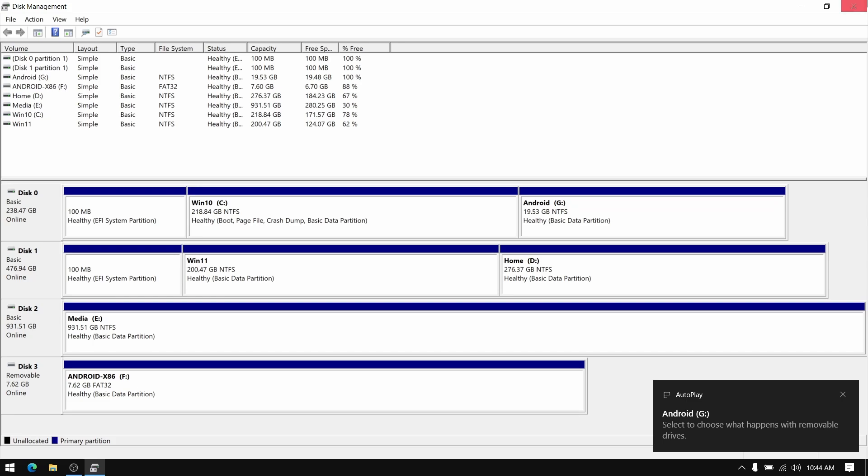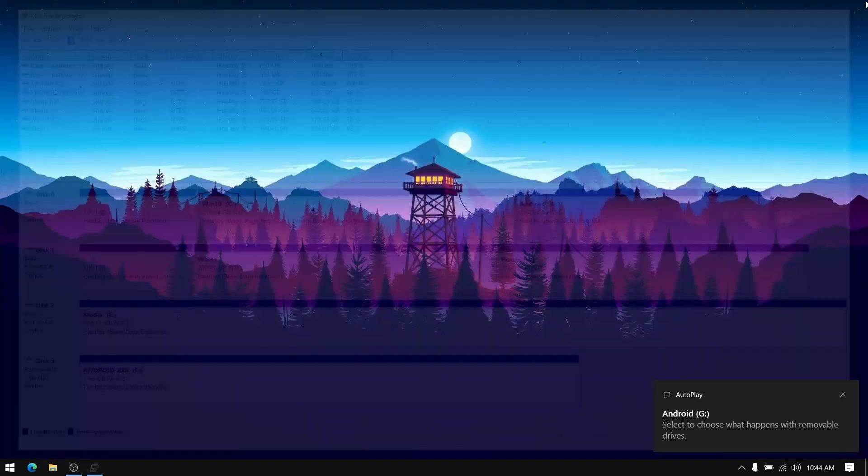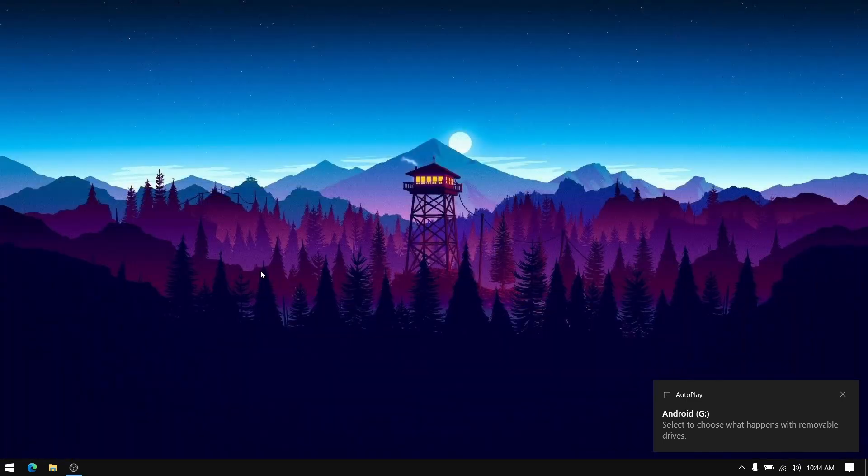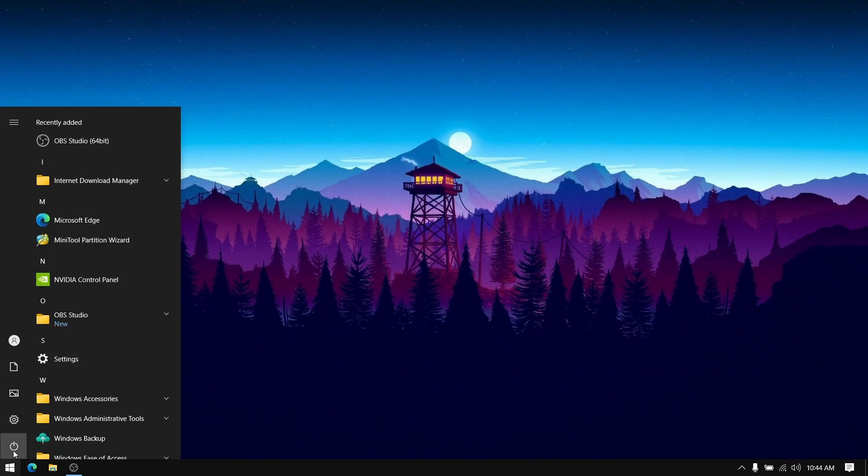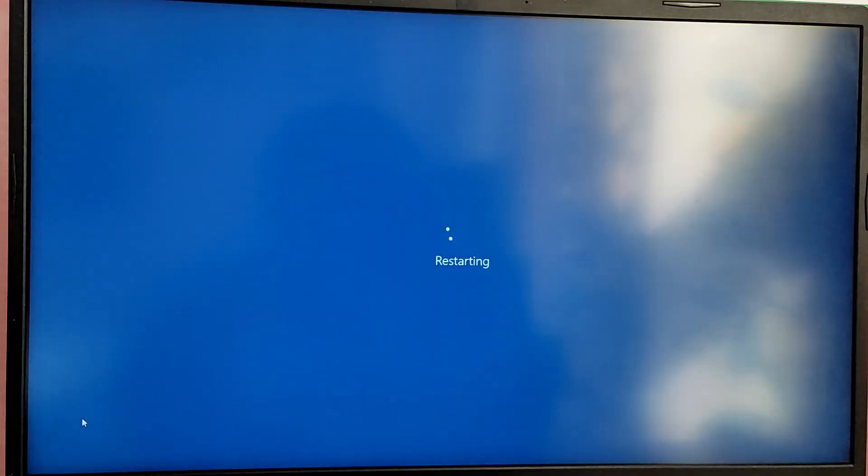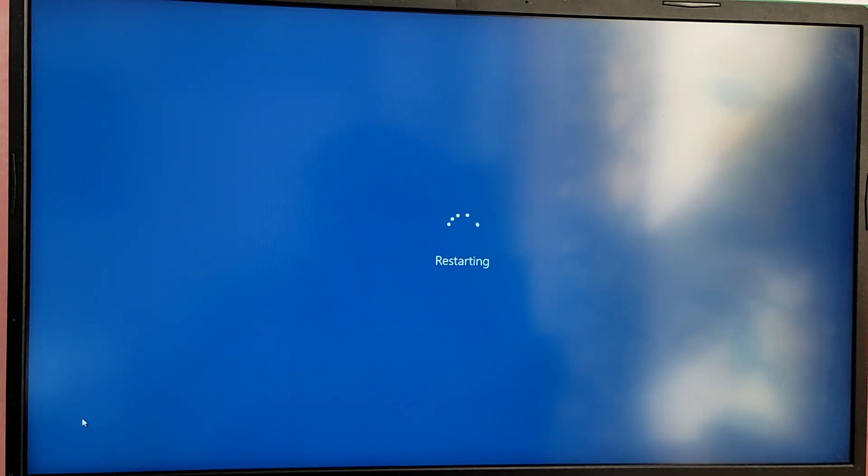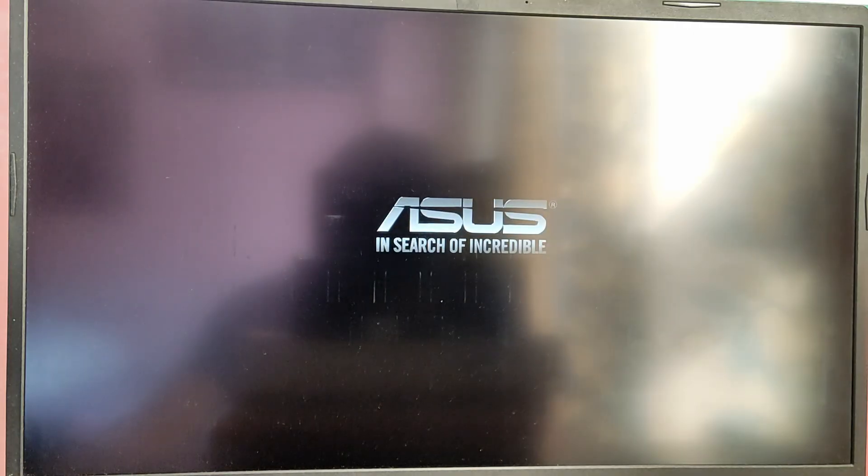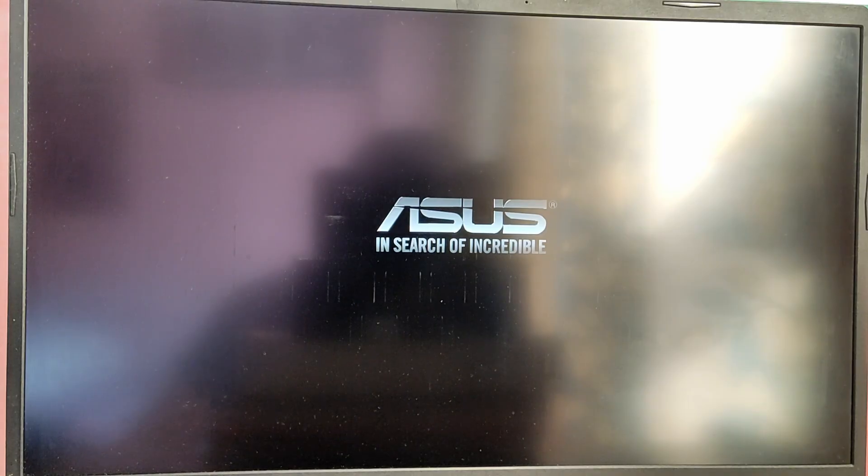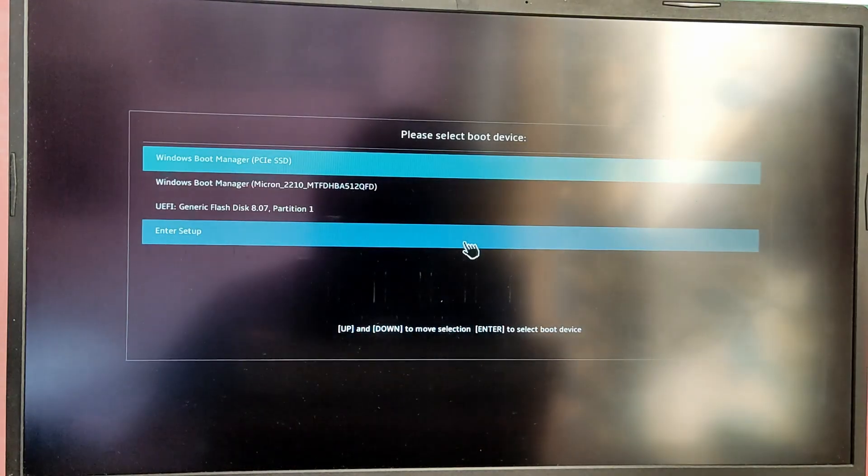Now close disk management and restart your PC. While your computer is restarting, press the boot menu key which is mostly F12 key or escape key to open the boot selection menu. From the menu choose the option which says USB or generic flash disk.